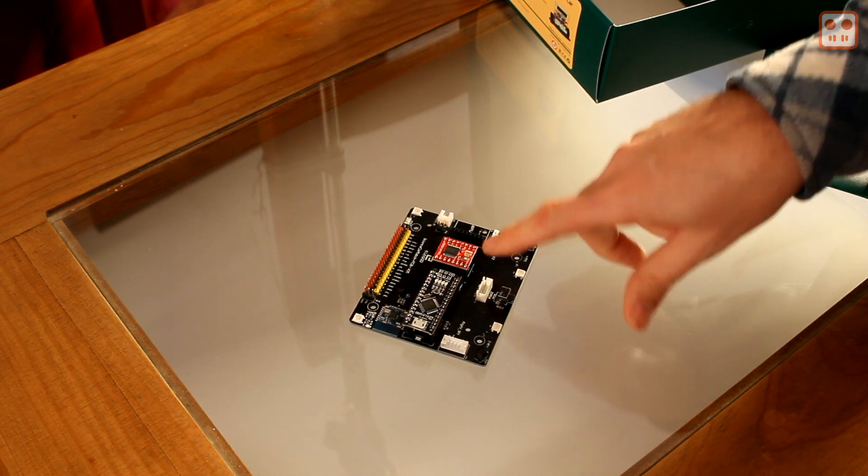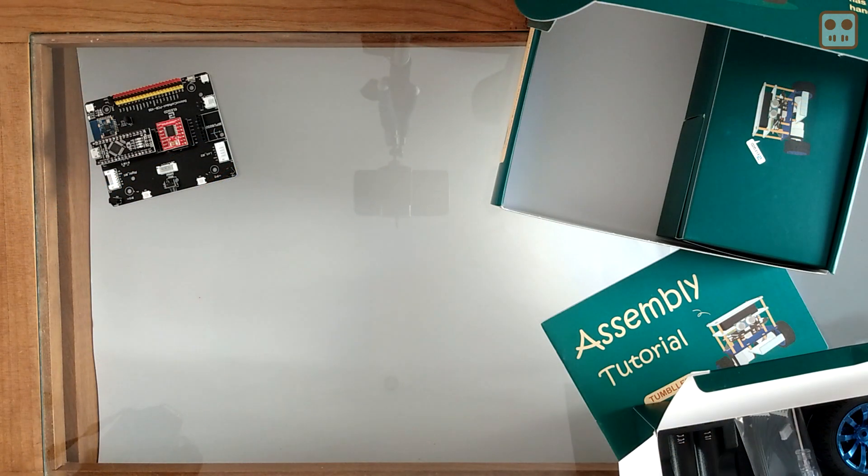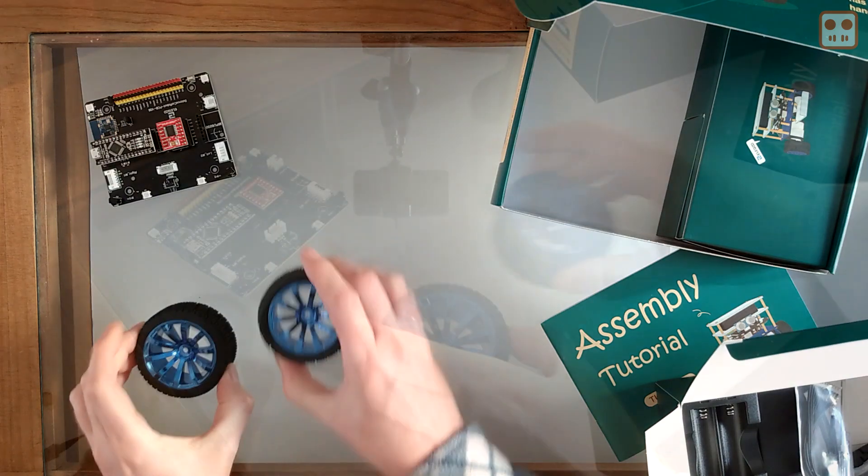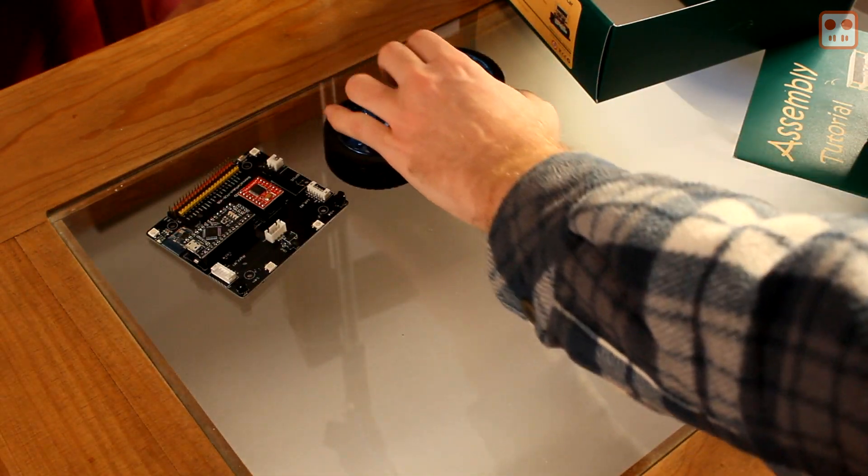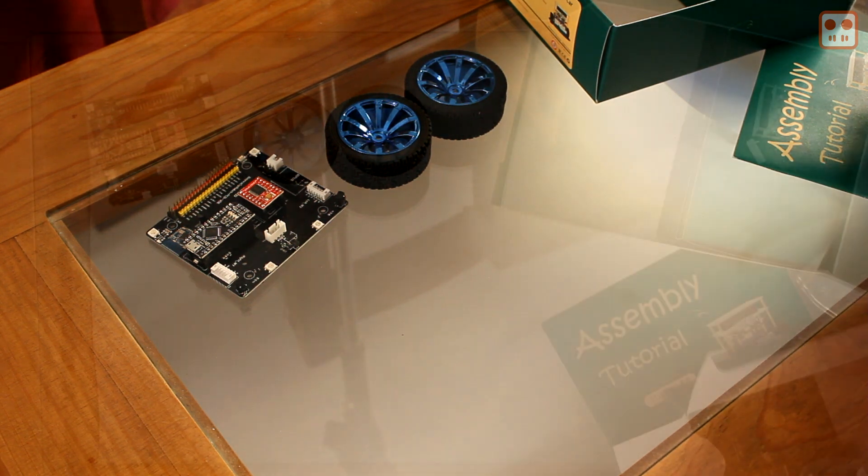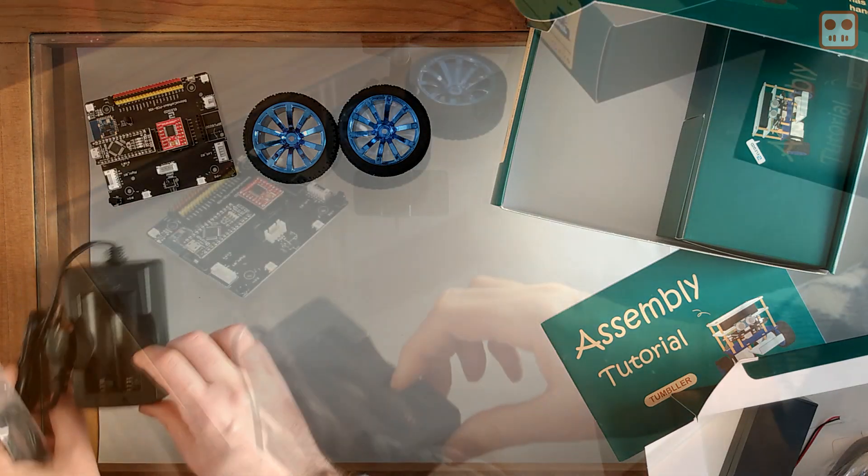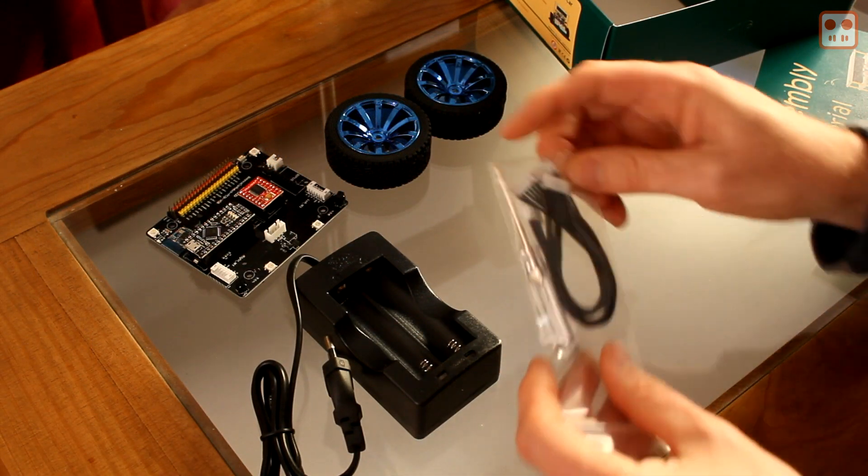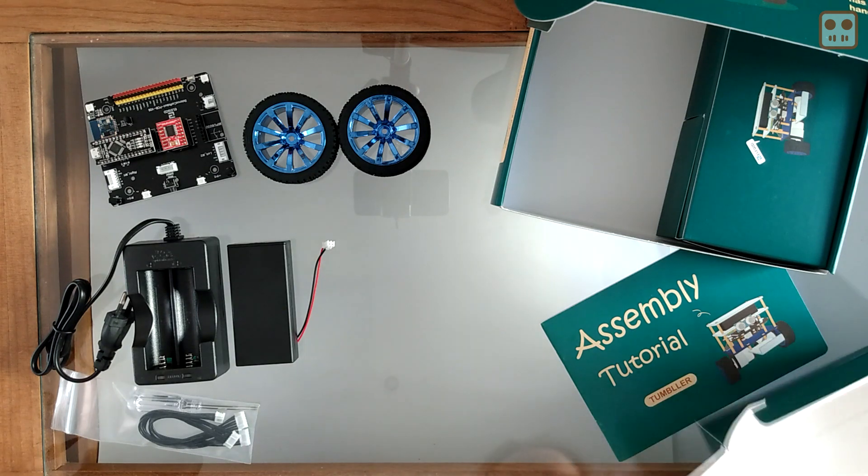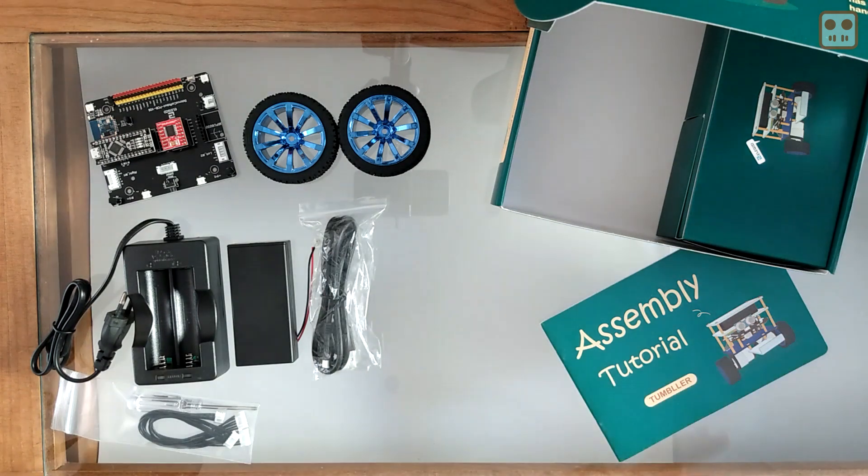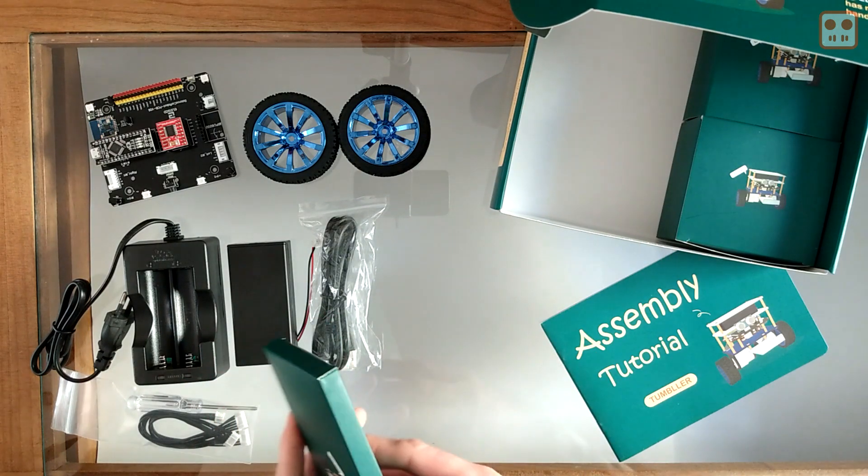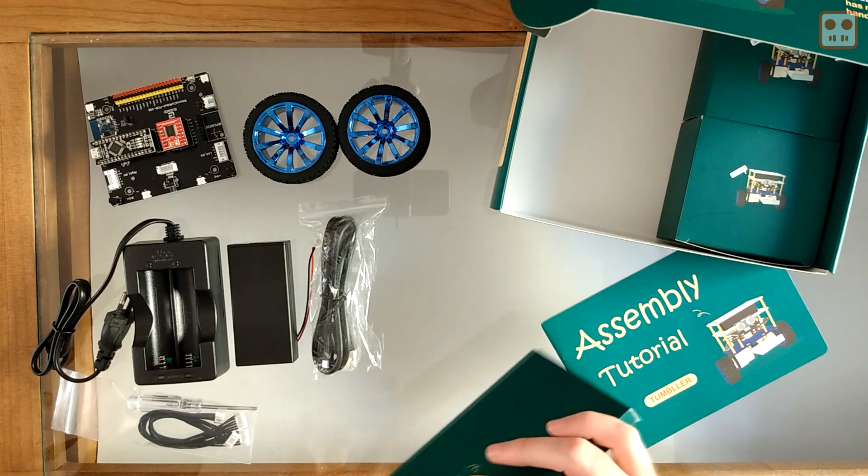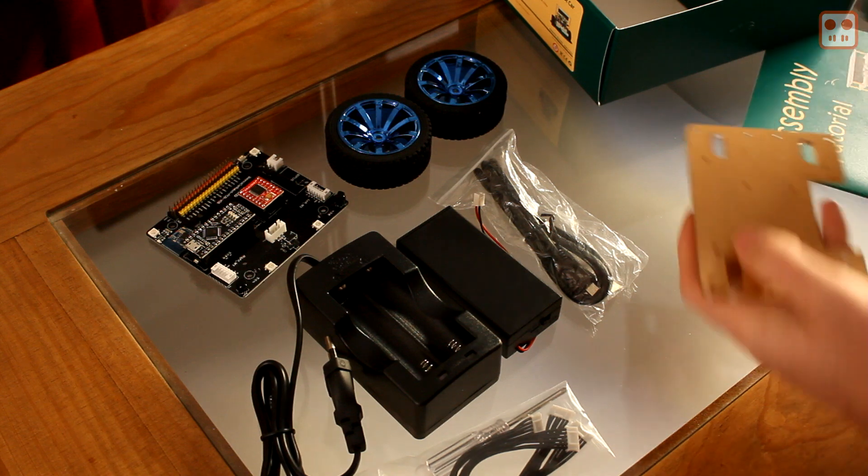With the Arduino and the motor controller. Some nicely squishy wheels. Battery charger. Some cables. The battery holder. USB cable. The parts for the frame.